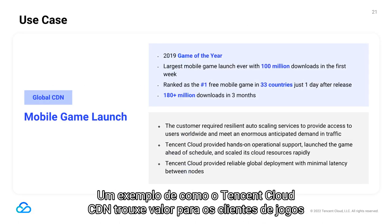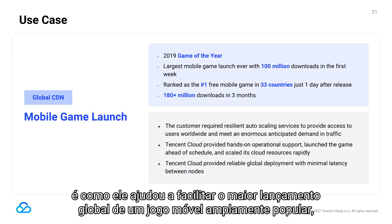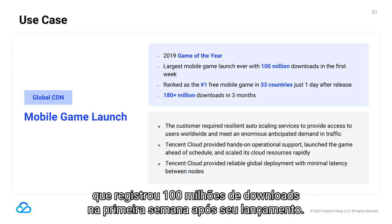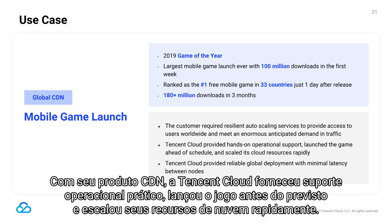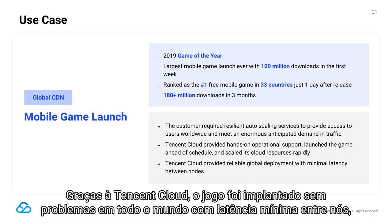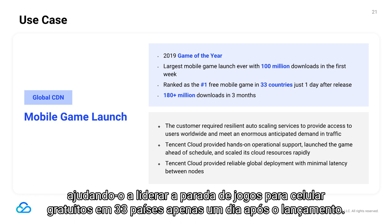An example of how Tencent Cloud's CDN brought value for gaming customers is how it helped facilitate the largest global launch of a widely popular mobile game, which recorded 100 million downloads in the first week after release. The customer required resilient auto-scaling services to meet enormous anticipated traffic demand. With its CDN product, Tencent Cloud provided hands-on operational support, launched the game ahead of schedule, and scaled cloud resources rapidly. The game was smoothly deployed worldwide with minimal latency between nodes, helping it top the free mobile game chart in 33 countries just one day after release.